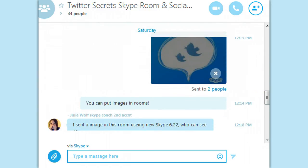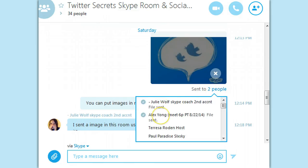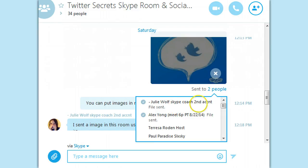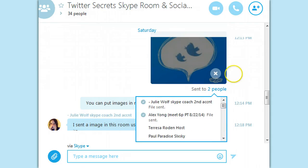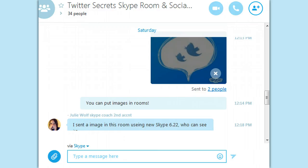It's like a file send, where it tells you how many people got it, but I've never seen this before — you can click this and see who got it. So it was sent by me, received by a different account of mine and by Alex. Those are the two people, and then you have the other people listed. Isn't that interesting? You get a report as to which people got the file.